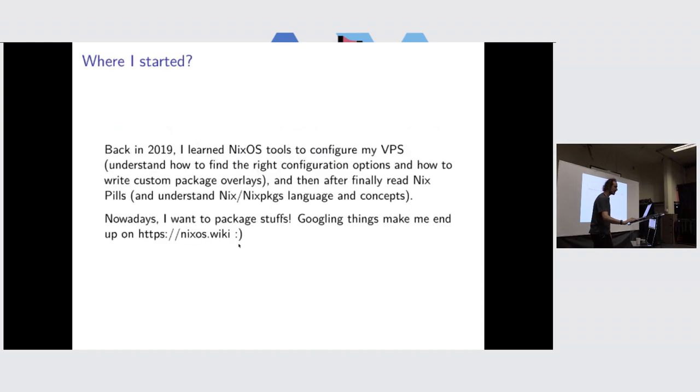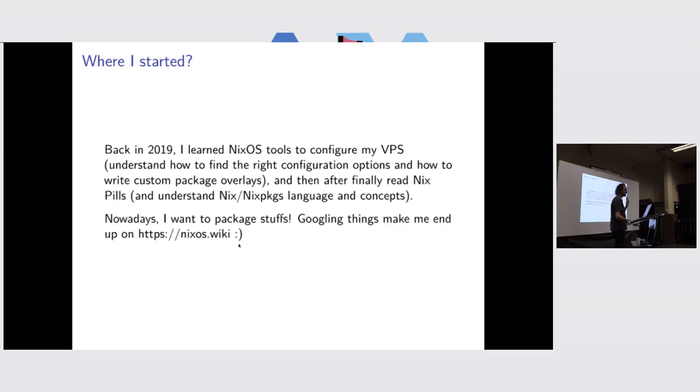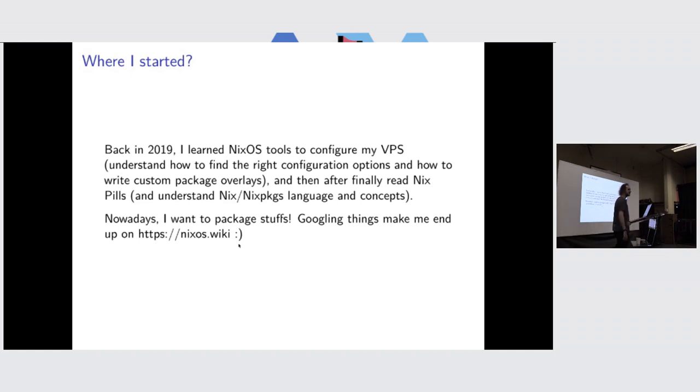I learned Nix not so long ago, basically from the side of NixOS. I was really impressed by having my computer as one configuration file, and I can have rollback and all this thing, and so much cool tooling.